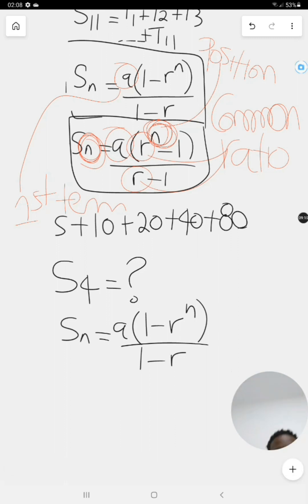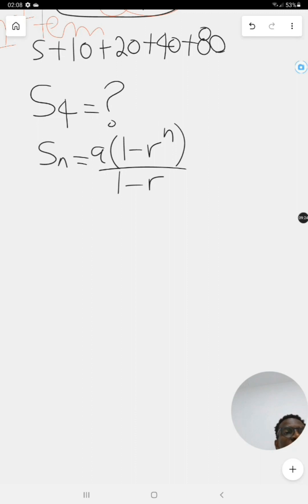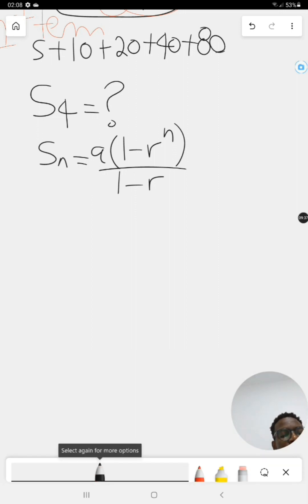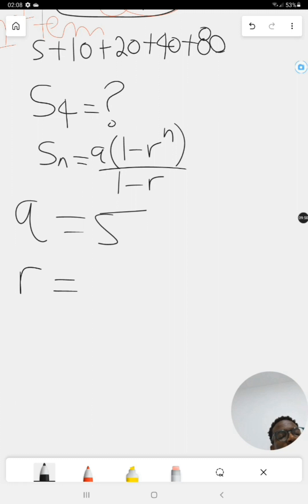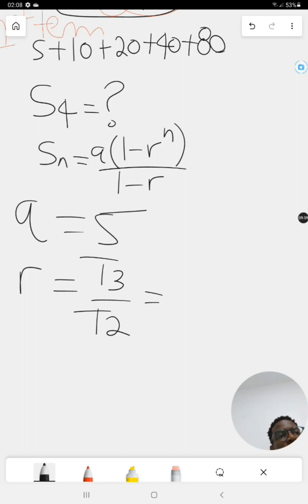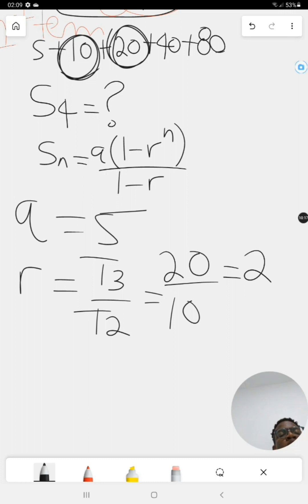We are asked to calculate the sum of the first four terms. Write out the variables: a equals five (the first term), and r equals T3 divided by T2, which is 20 divided by 10, equals 2. So our common ratio r is 2, and n is 4.